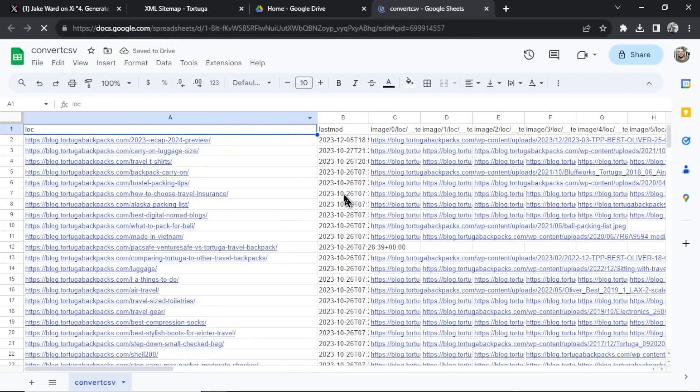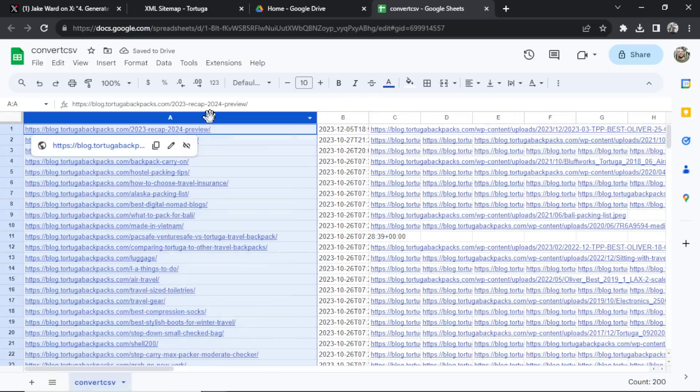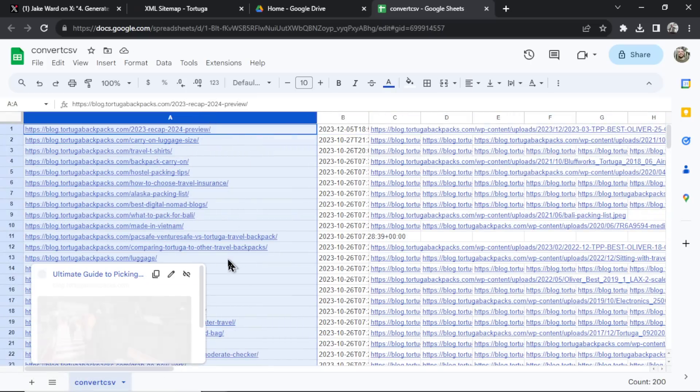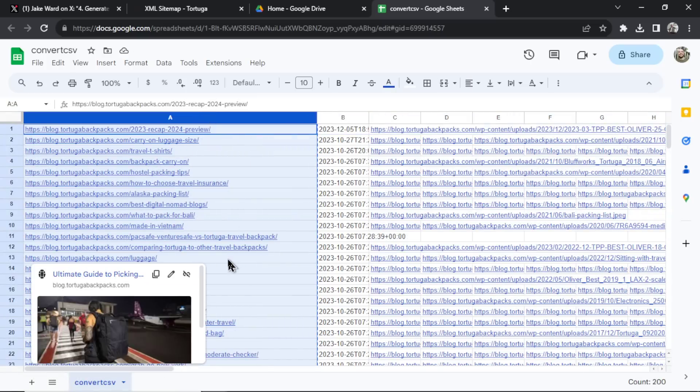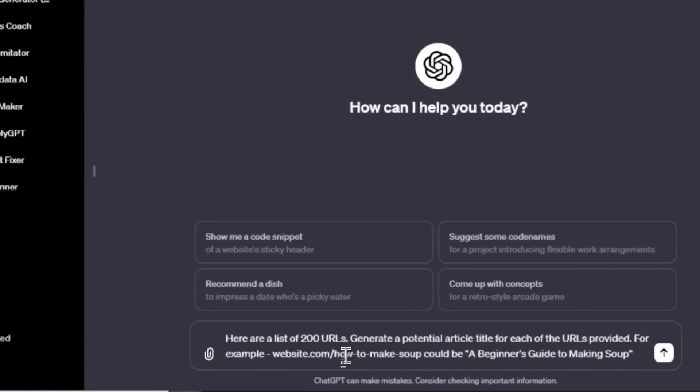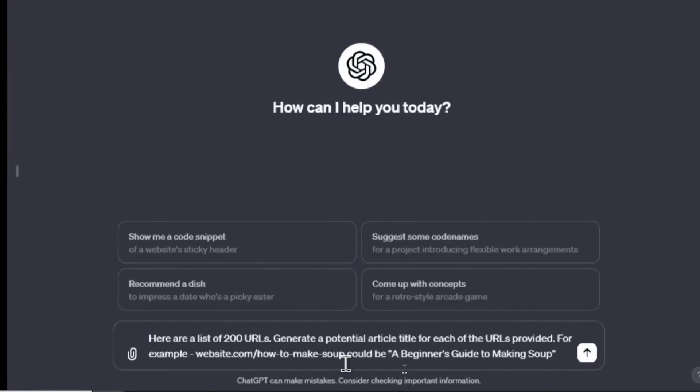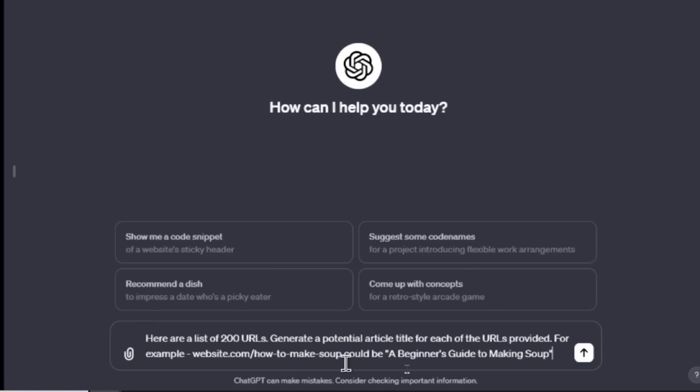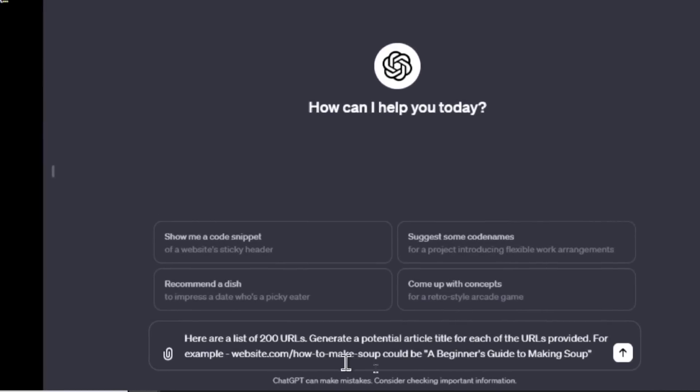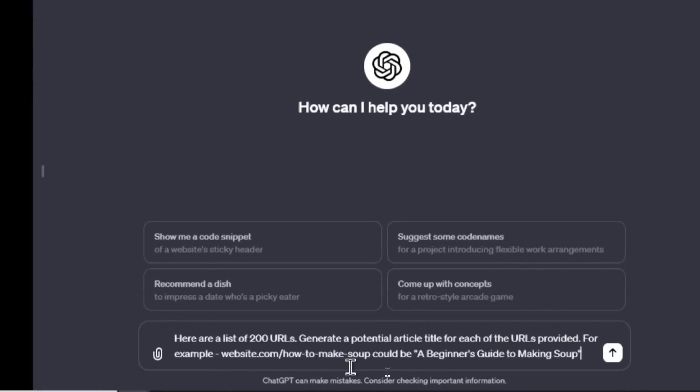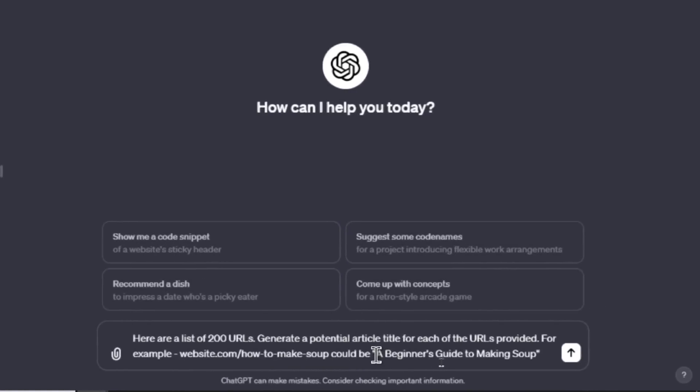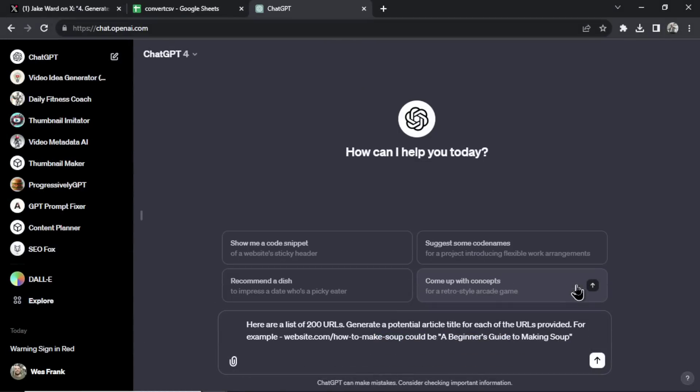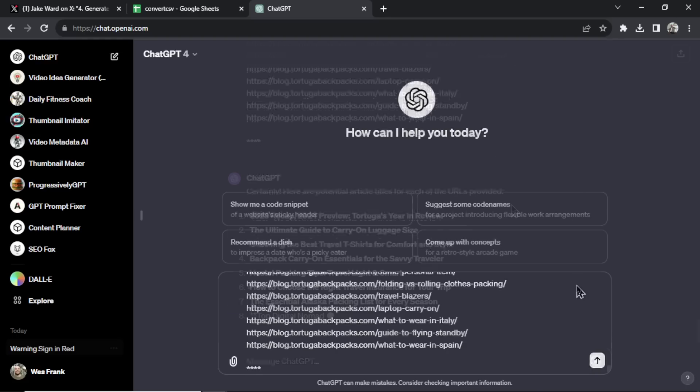I've opened that file up in Google Sheets. Let's delete this first row. Now I'm going to select this column and I'm going to copy all of this data. Now over in chat GPT, I wrote a simple prompt. I wrote, here are a list of 200 URLs. Generate a potential article title for each of the URLs provided. For example, and then I used his example in the Twitter thread, website.com slash how to make soup could be a beginner's guide to making soup. And now I'm going to enter in our data. Let's do some stars, enter in all our URLs, end it with some stars. And let's see what GPT-4 can spit out for us.